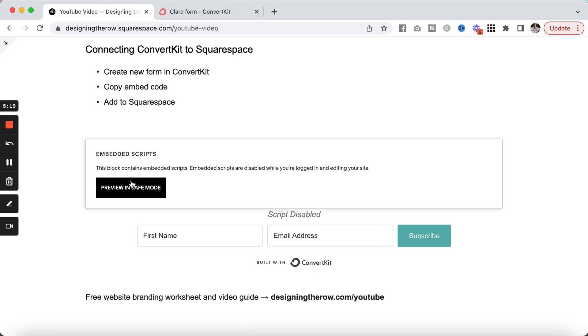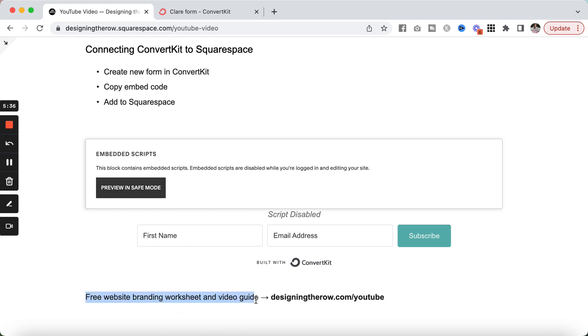If you have any other questions for me about Squarespace and ConvertKit, let me know. If you are new to ConvertKit and thinking about signing up, I do have a code for you that will get you in for free to get started. So check that out below this video. And otherwise, I also have a free website branding worksheet and video guide you can check out at designingtherow.com slash YouTube. But that is all I have for you in this video. Drop your questions in the comments and I will see you in the next one.